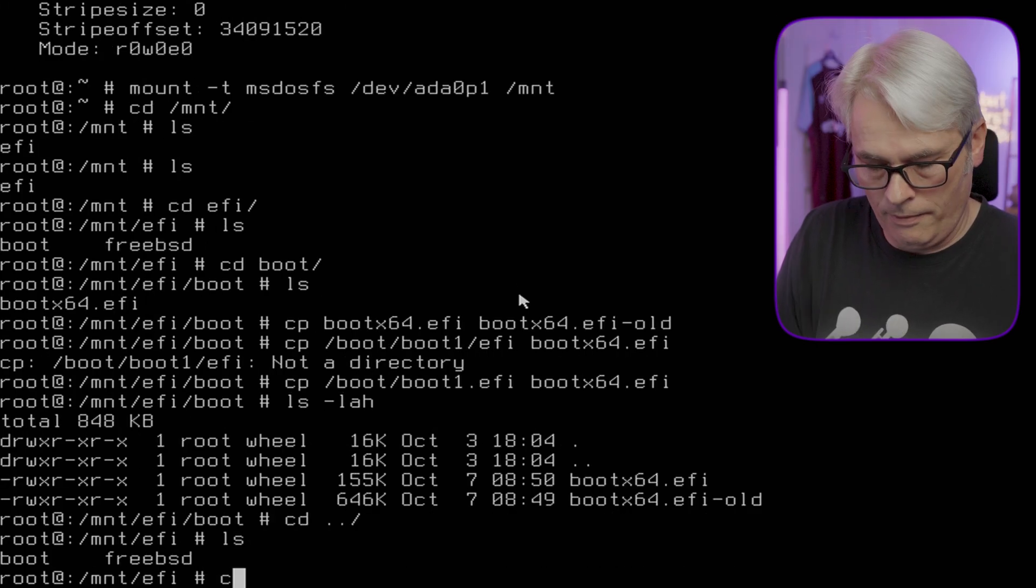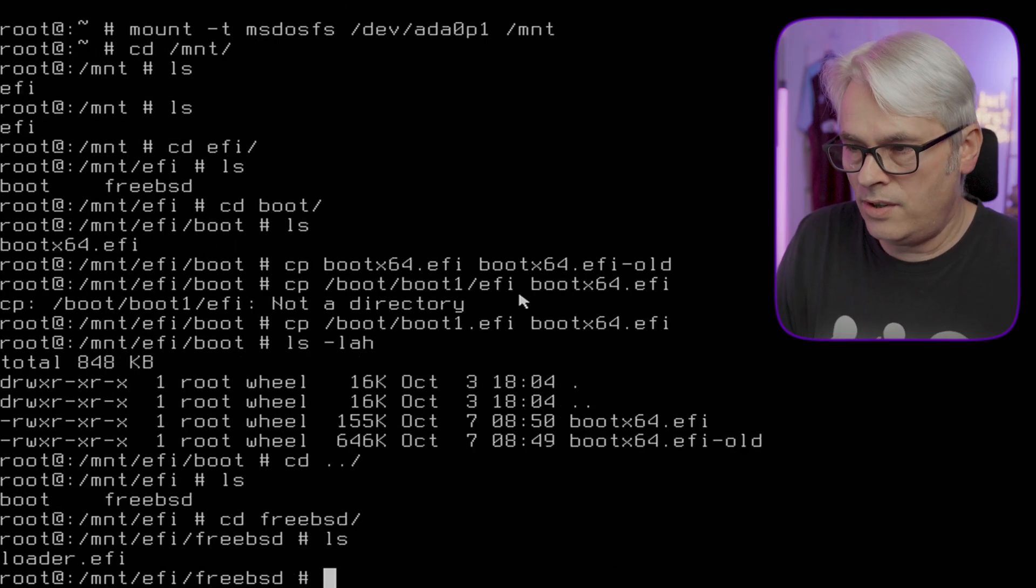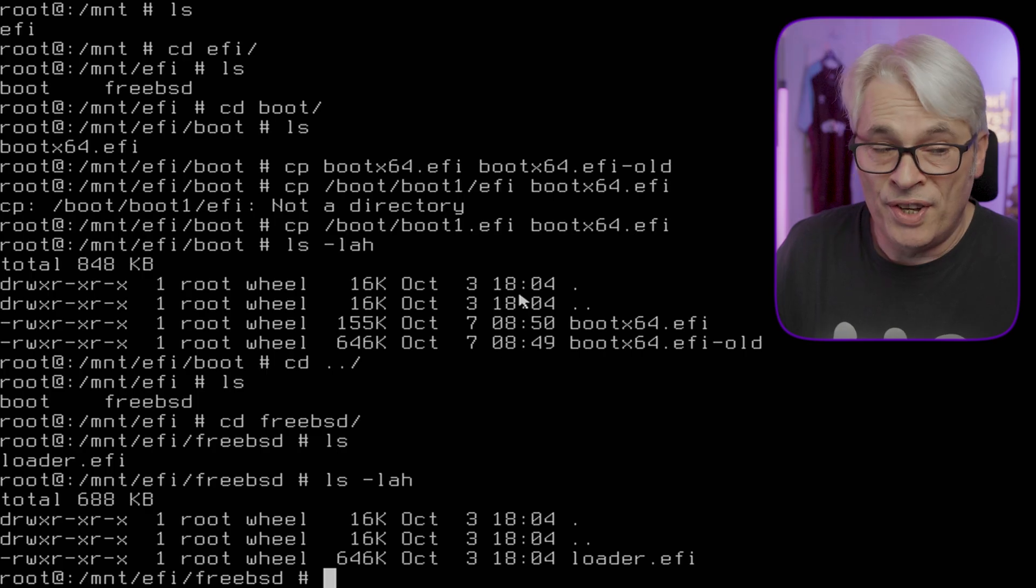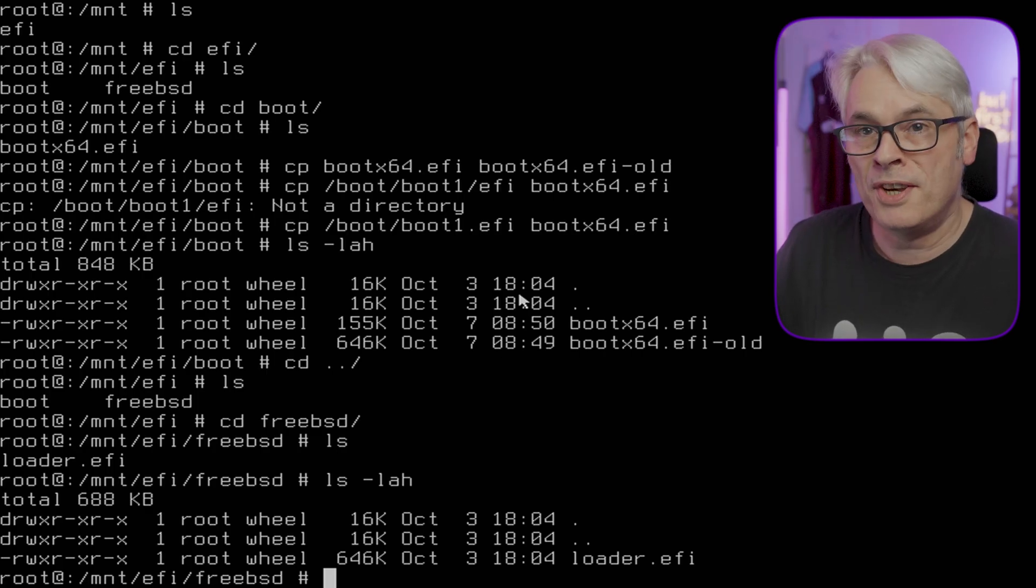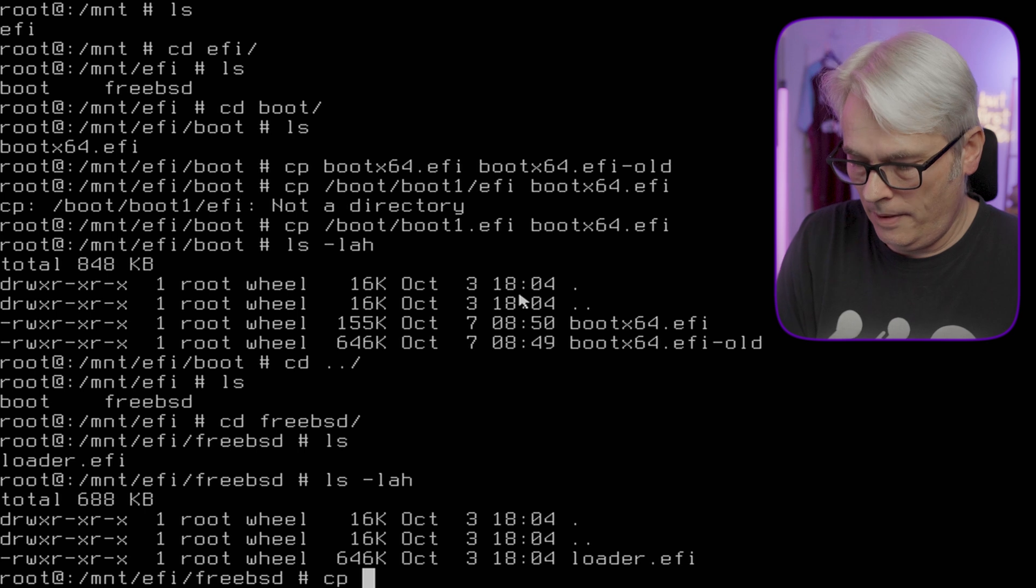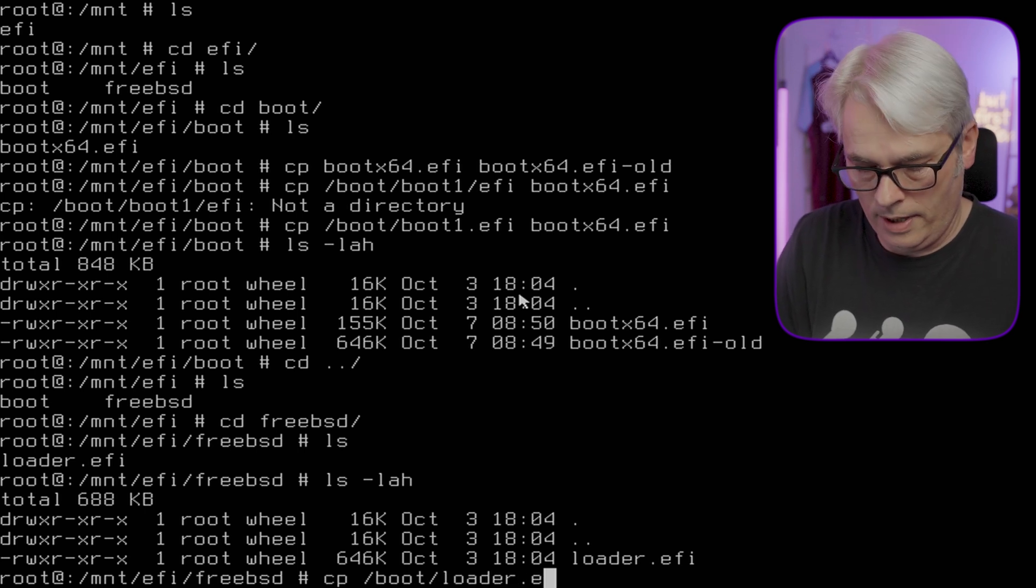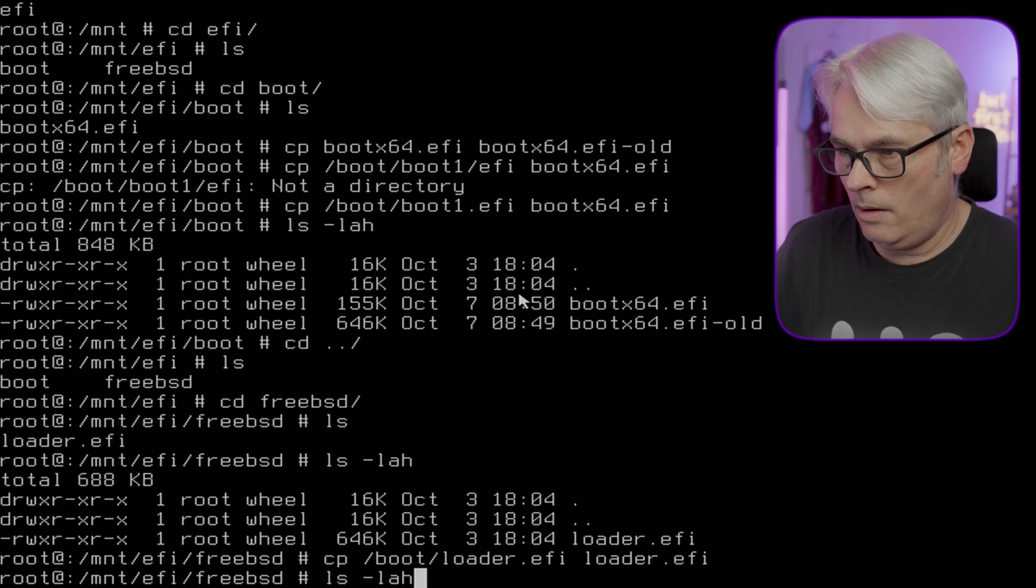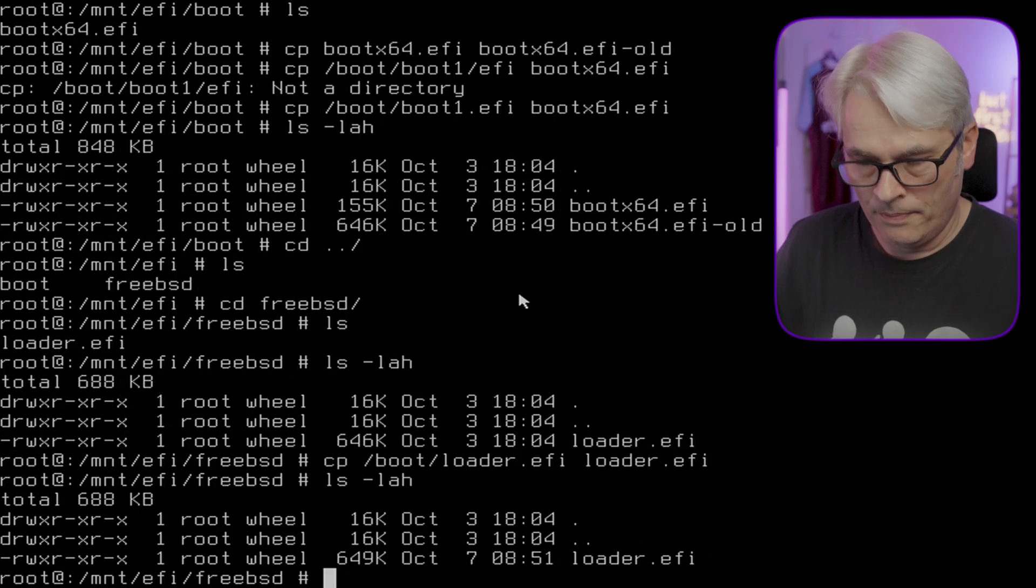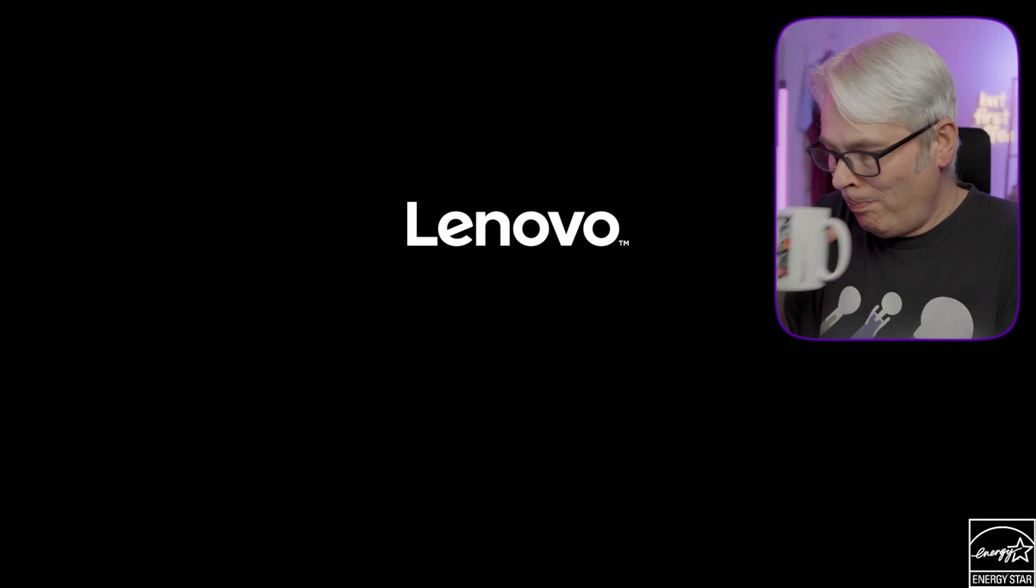There we go, the bootx64.efi copied on 7th of October, that's today. Let's have a quick look at the FreeBSD entry - that's loader.efi. Shouldn't need to touch this but I'm going to anyway. Copy /boot/loader.efi to loader.efi, that was the 3rd of October, now the 7th of October. Now all going well this should boot.